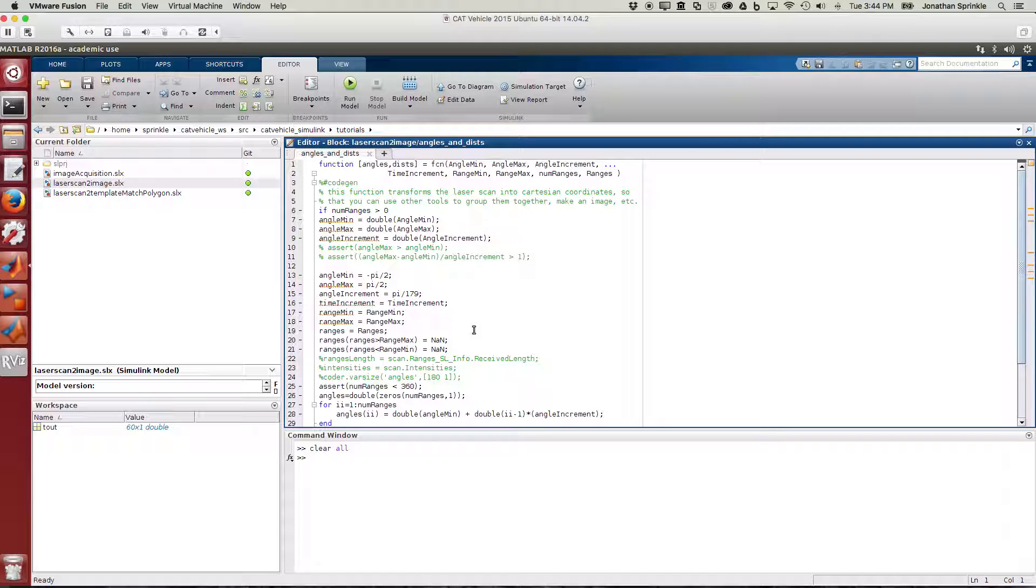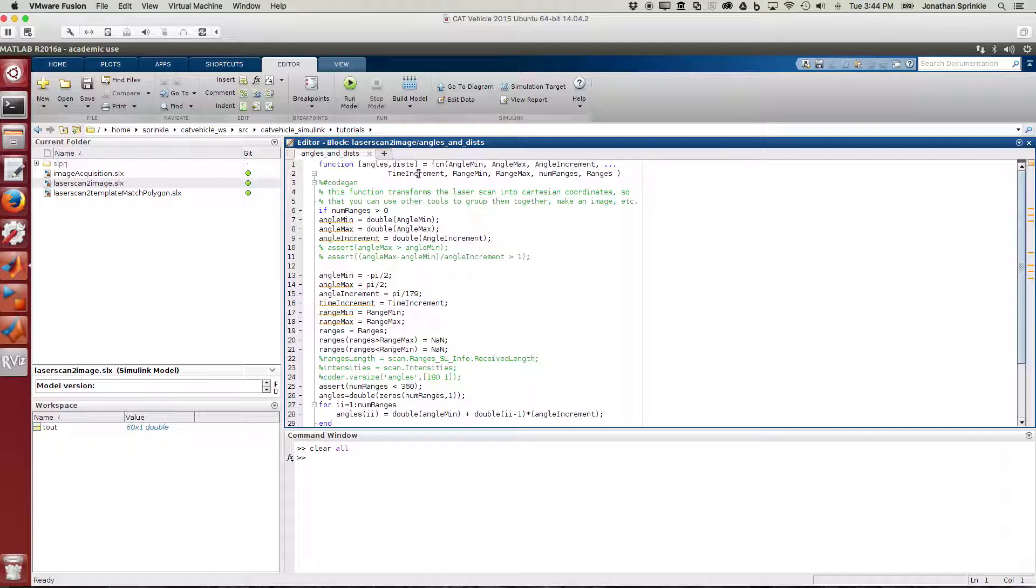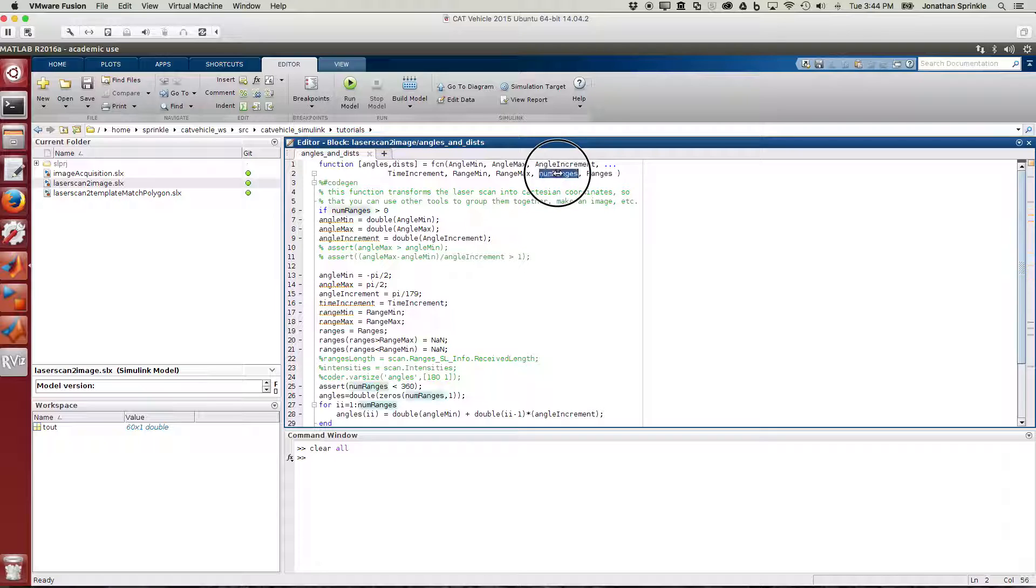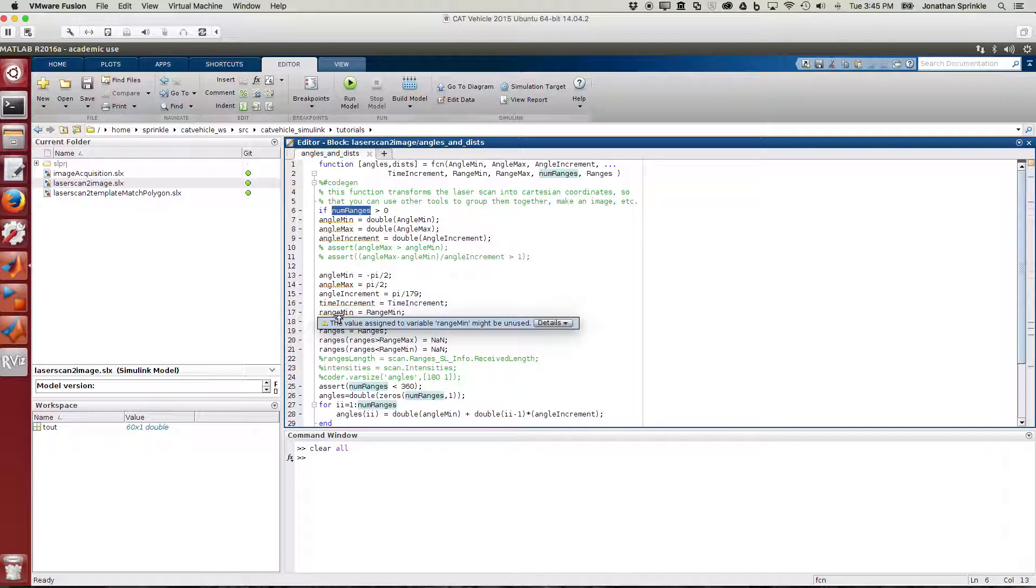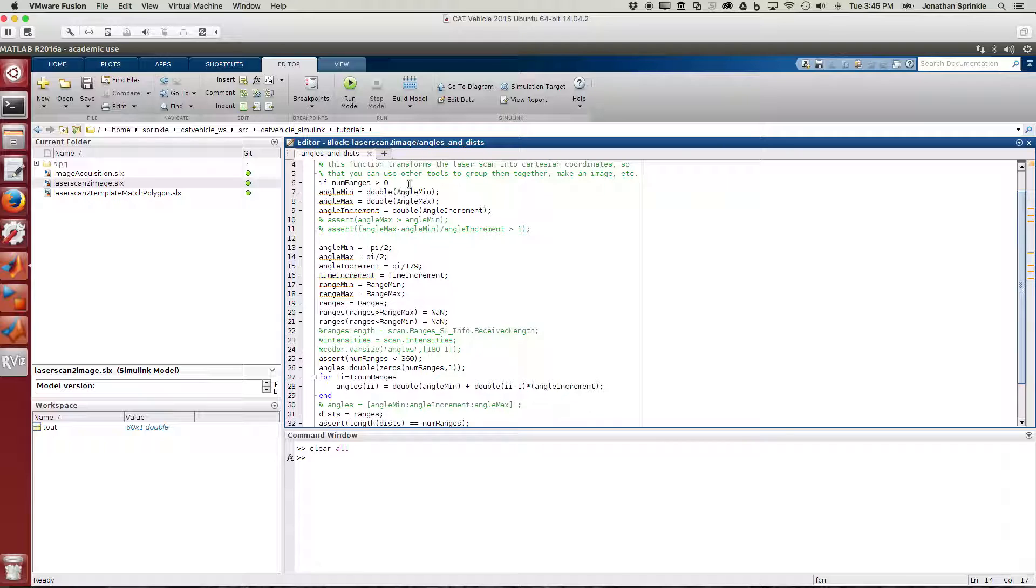We're taking in the min angle, max angle, increment angle, time increment (which I don't think we're using), range_min, range_max, the number of ranges, and then the range array. The reason we need the number of ranges is that this allows Simulink to know how much data to allocate while processing. If we've received at least one value, we do everything on the inside here. I've converted many of these values into doubles because that makes it easier to do some kinds of processing.